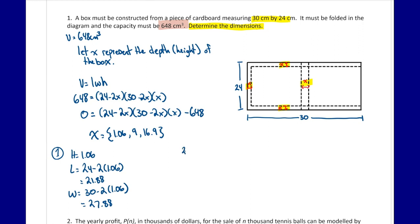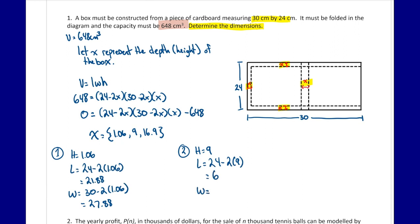Another possible box uses the solution where height equals 9. Using the same formulas: length is 24 minus 2 times 9, which equals 6, and width is 30 minus 2 times 9, which equals 12. So a box with dimensions 9 by 6 by 12 also gives the volume of 648.